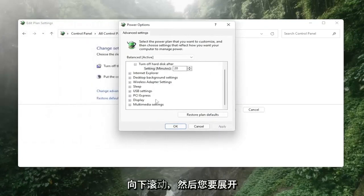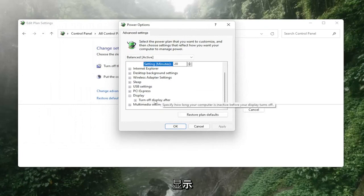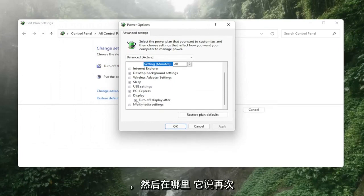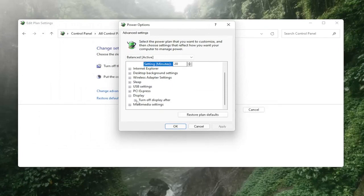Scroll down and then you want to expand display and then where it says turn off display after, click in the drop down here a little bit again.